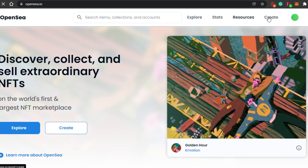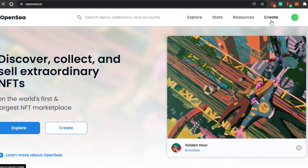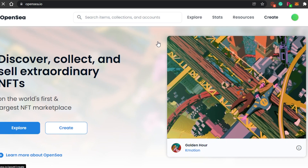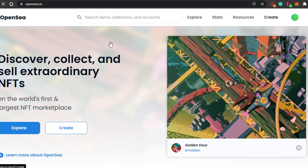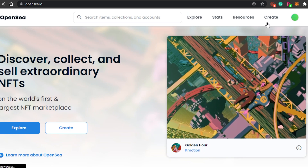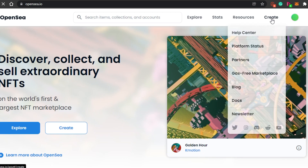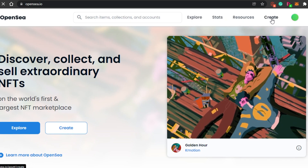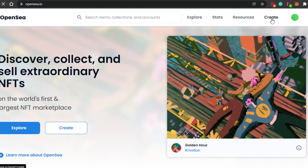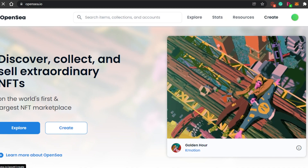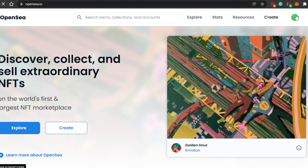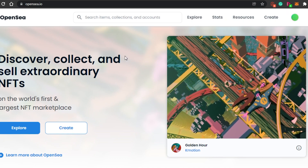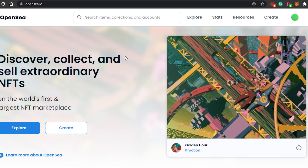Then you can see the option of Create. Create simply means creating your listing. When we come to OpenSea and want to sell our NFTs, we have to create the listing of the NFT, which is also called minting your NFT. In order to sell one, we will actually have to create it.